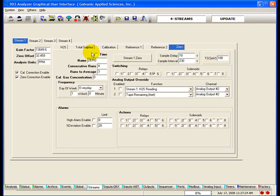The time checkbox, when checked, will allow the operator to schedule a gas run as set in the frequency section. If the time checkbox is not checked, the gas run will not start without being configured in the sequencer timers tab or by manual initiation by clicking on the gas run type button such as the stream 0 button. The entry in the name field is the name displayed in the current analysis field in the analysis window and on the analyzer LCD screen under the F1 STRM menu.